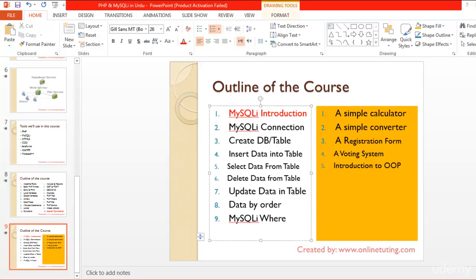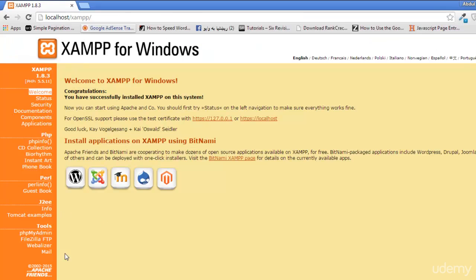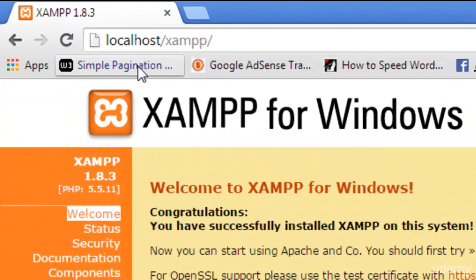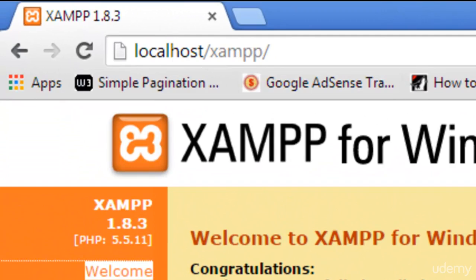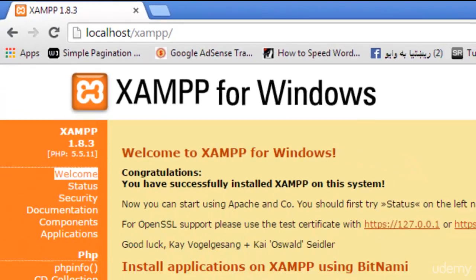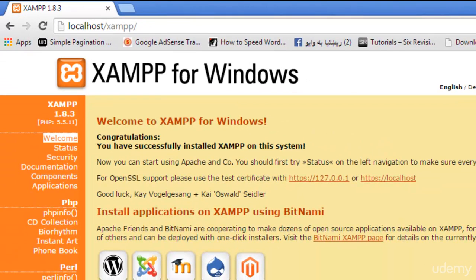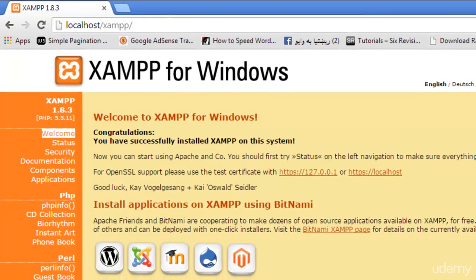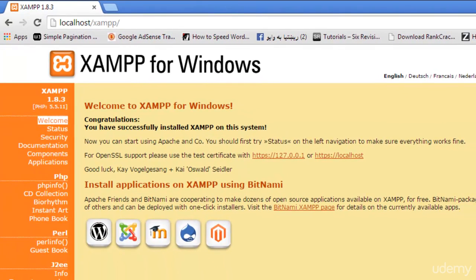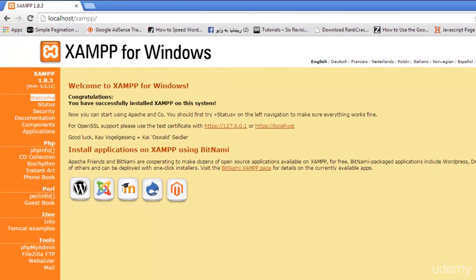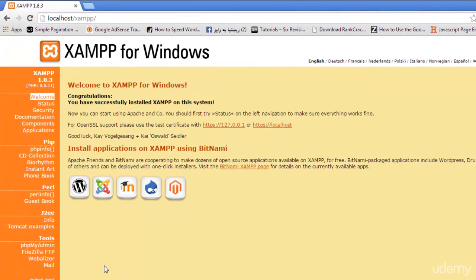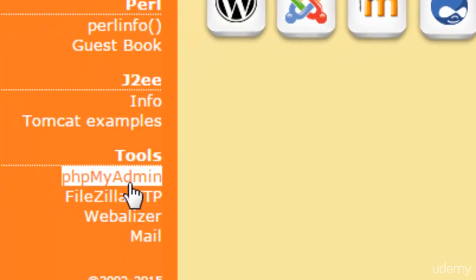Let's come to the browser and write localhost and then XAMPP. You will see this interface. In this introduction lecture of MySQLi I will tell you how you can find the user interface for MySQLi to create a database and then a table. When you come to this page localhost/XAMPP you will see this page.